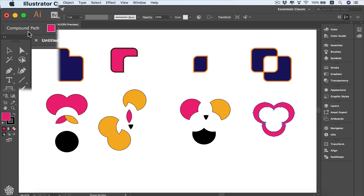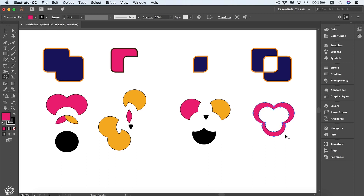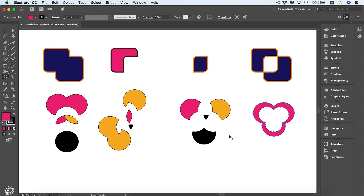In Adobe Illustrator, a compound path means you have a shape or path with another path on top of it going inside that shape, possibly with its own stroke. Unlike simply removing a bite from a shape with Minus Front, a compound path keeps the inner shape visible within the outer one. We'll talk more about compound paths later — they're essential and can make your life much easier, letting you build complex shapes from simple circles, squares, and polygons.